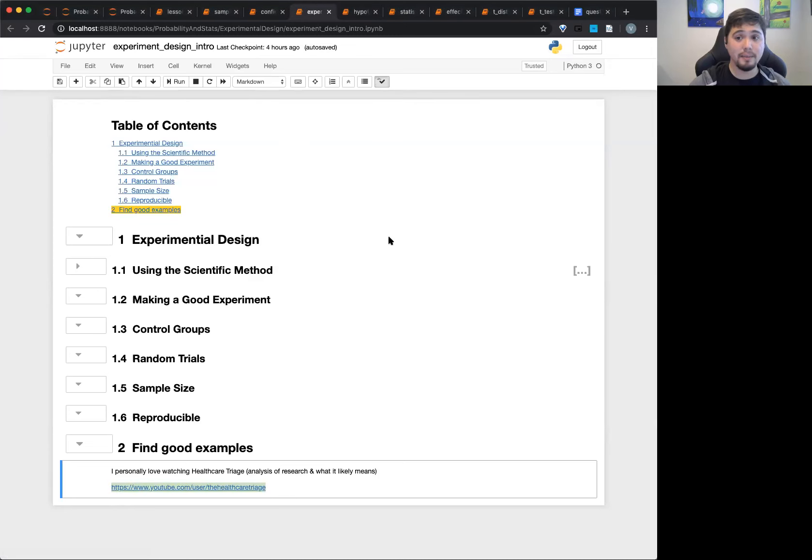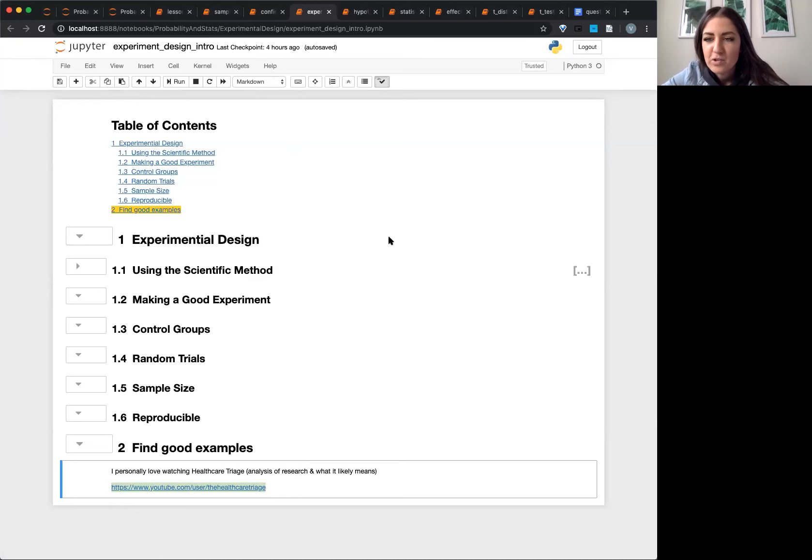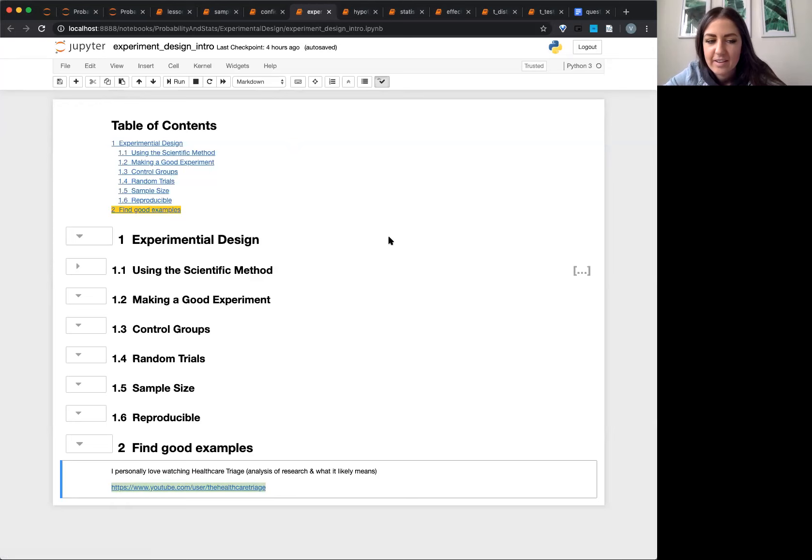Okay, so cool. Experimental design. Let's talk about hypothesis. Oh yeah, go ahead, Jessica. I just have a question. Not to throw off the train of thought here, but when would bootstrapping be used? Is that used or is it just something that can be used?